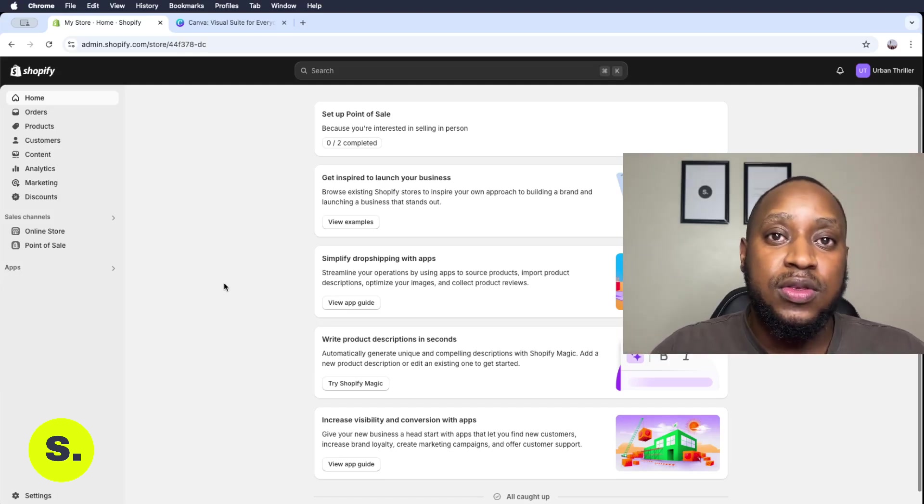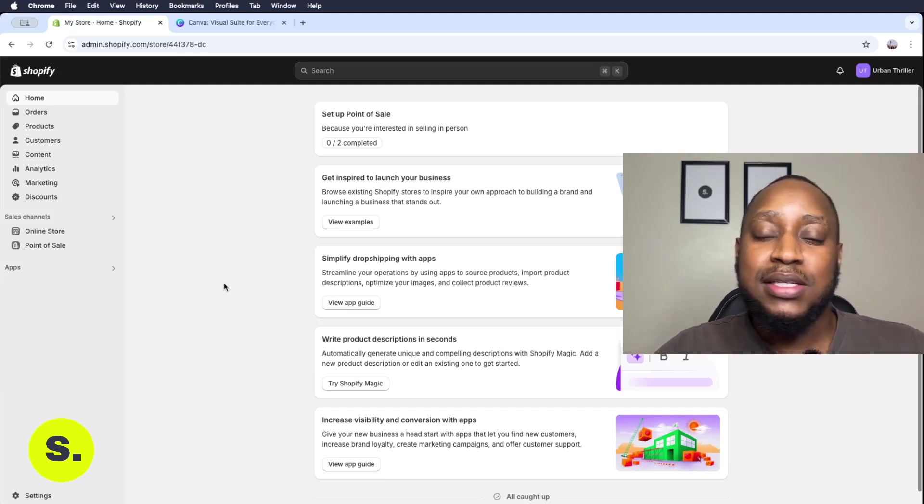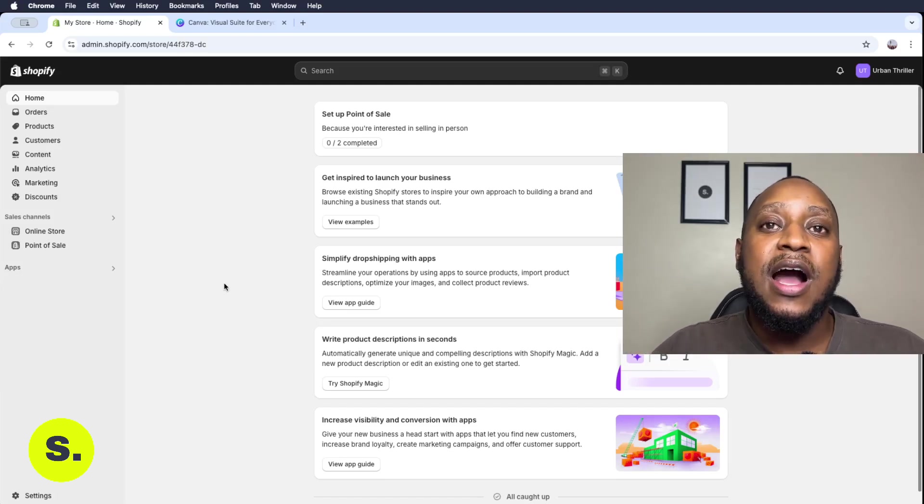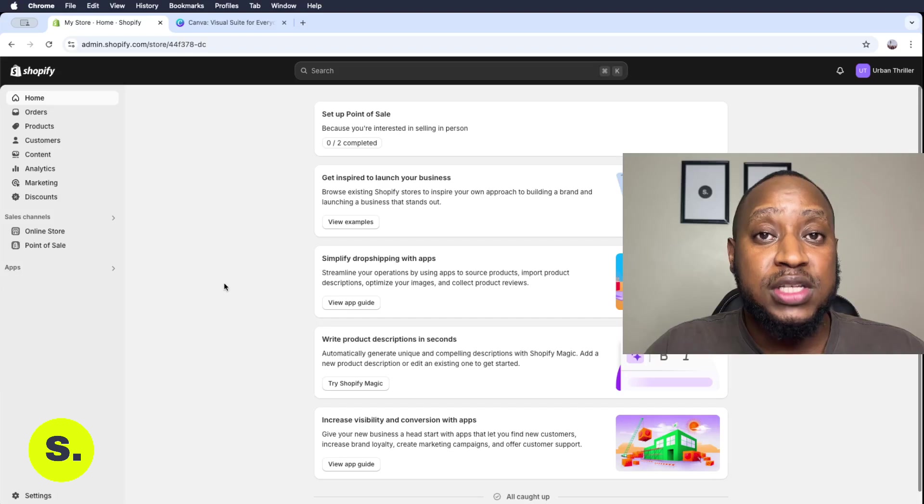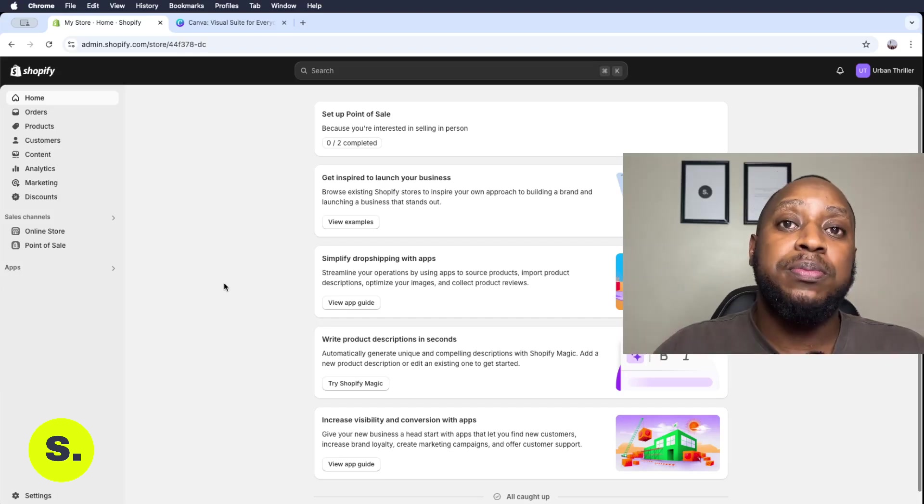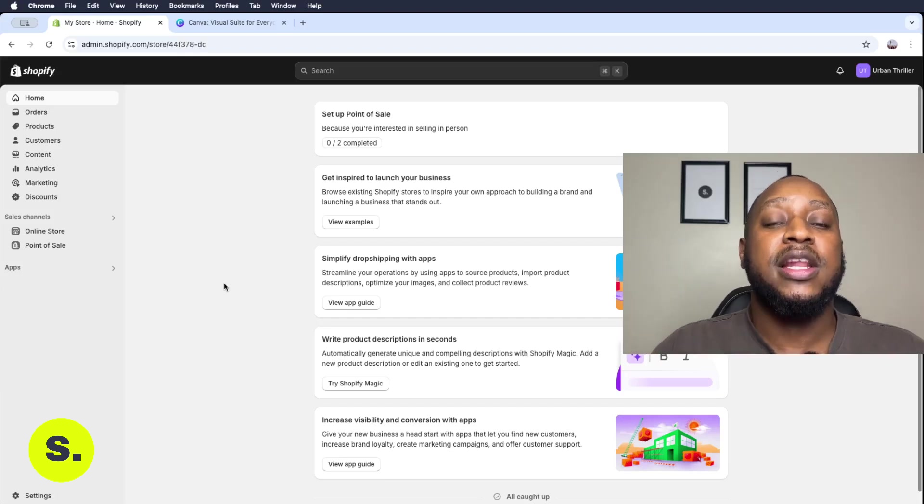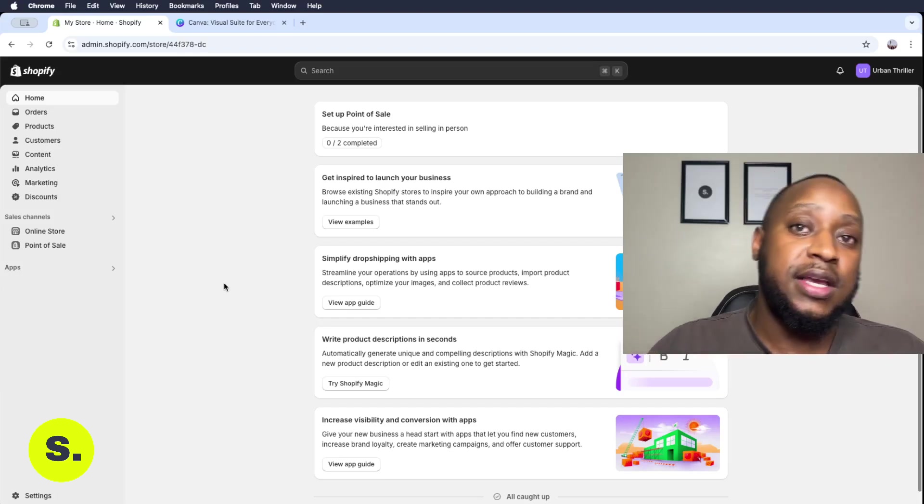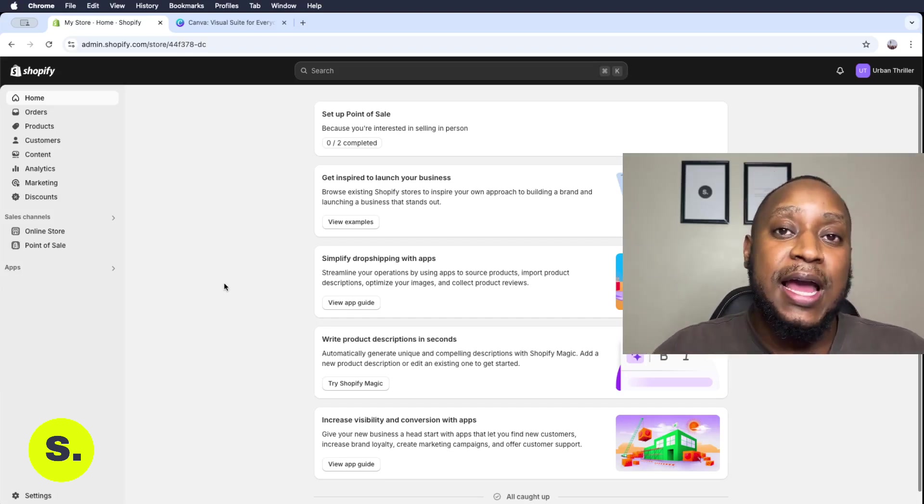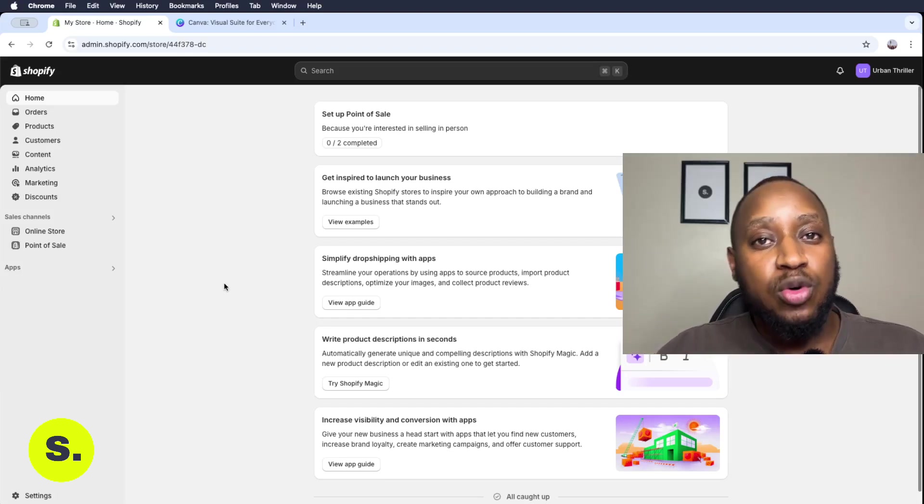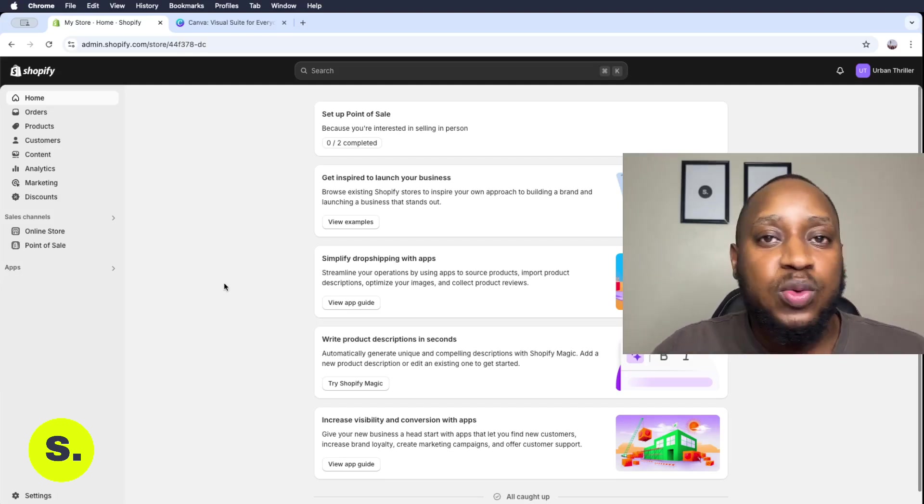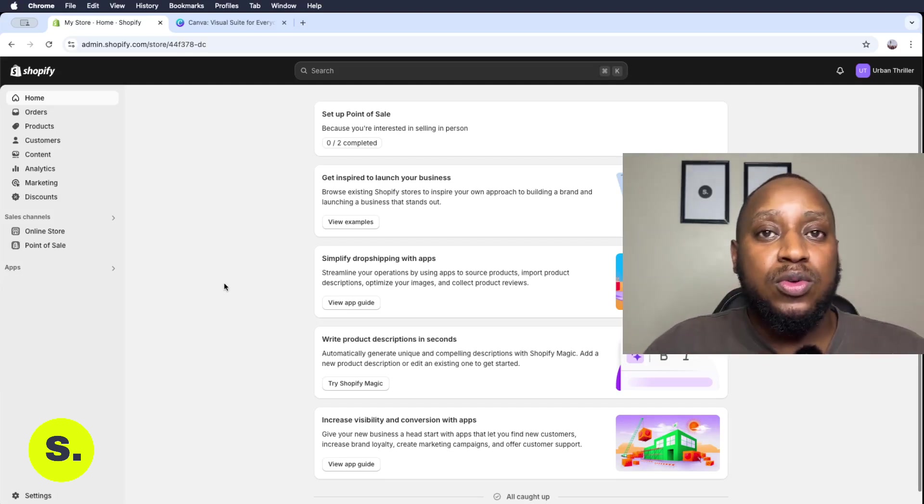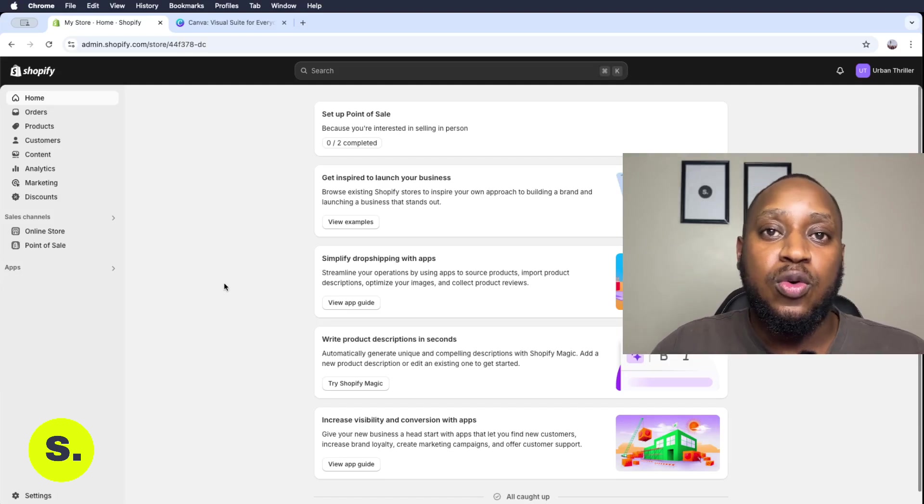This also includes customizing your theme and basically creating how your online store actually looks like, and purchasing things like your domain name, the plan, and also probably finishing everything that you were supposed to do.